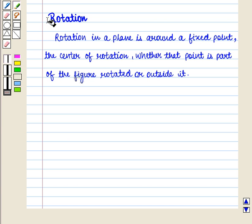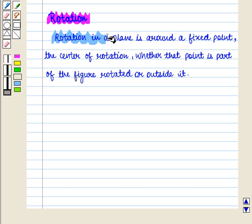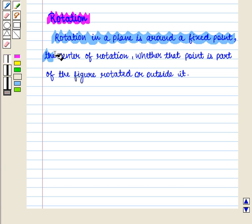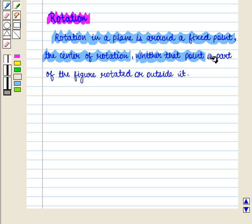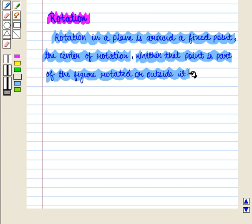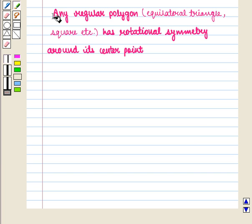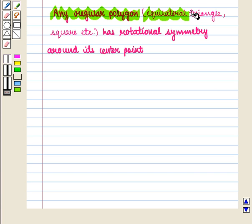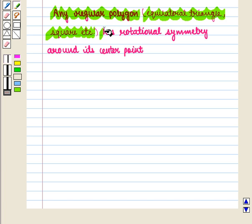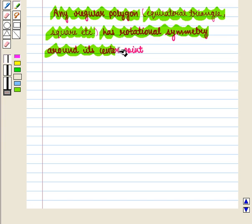We are going to discuss rotation. Rotation in a plane is around a fixed point, the center of rotation, whether that point is part of the figure rotated or outside it. Any regular polygon, be it an equilateral triangle or a square, etc., has rotational symmetry around its center point.